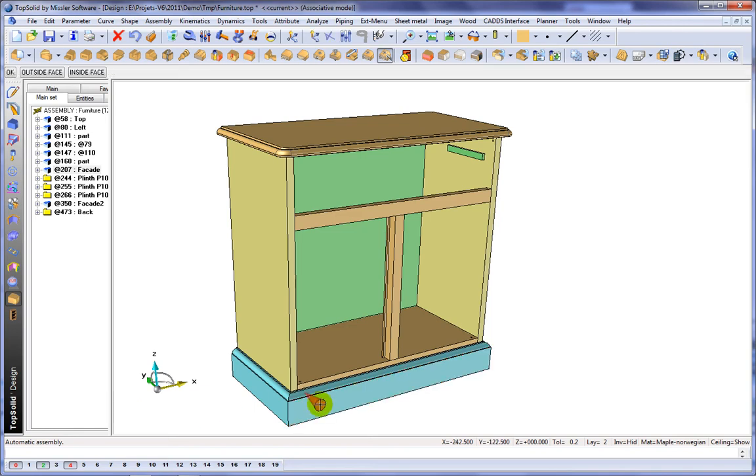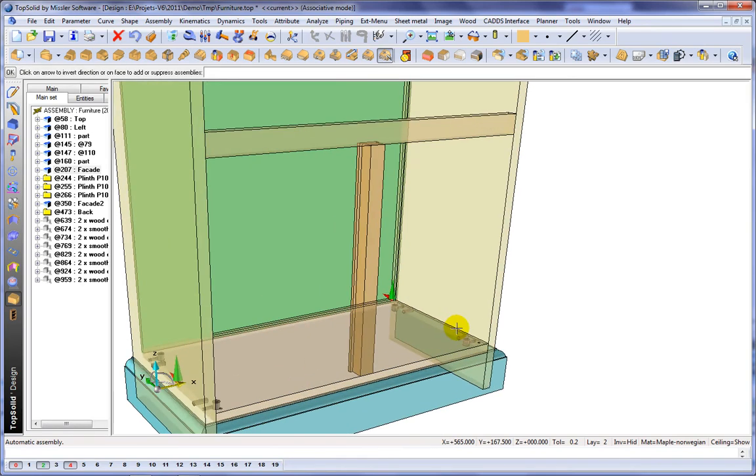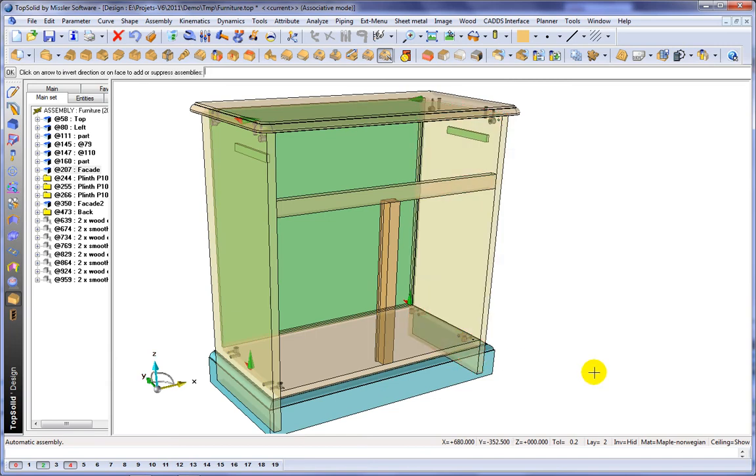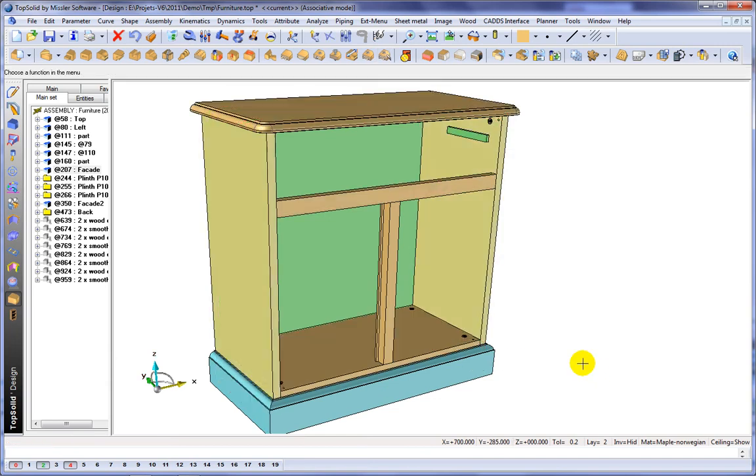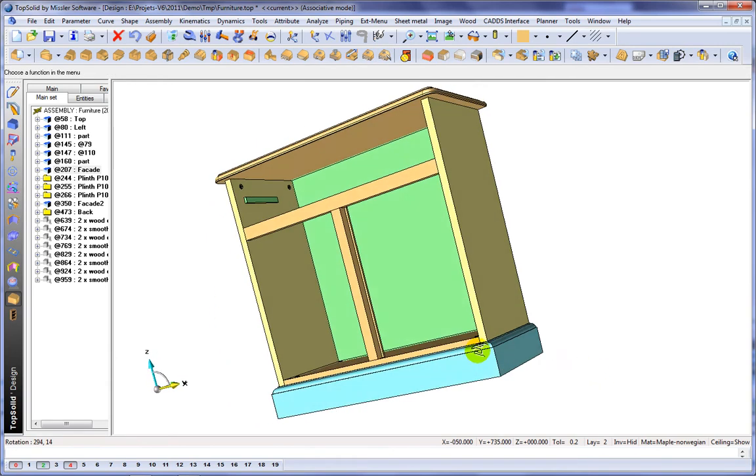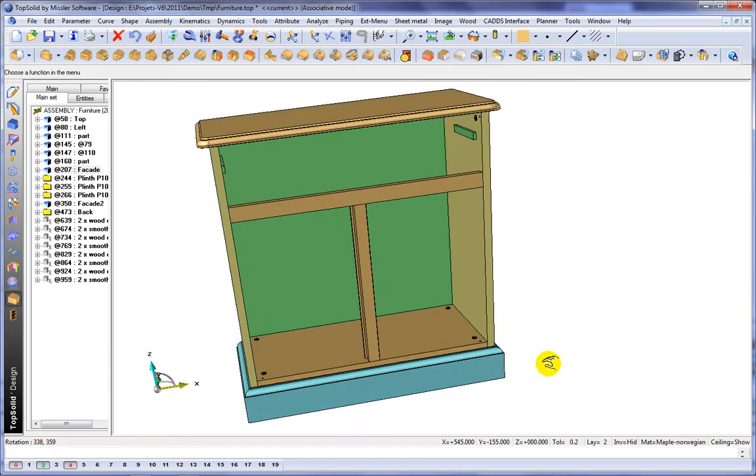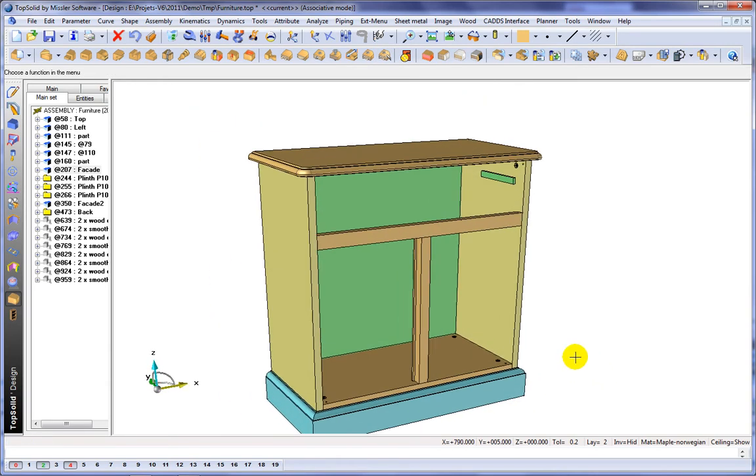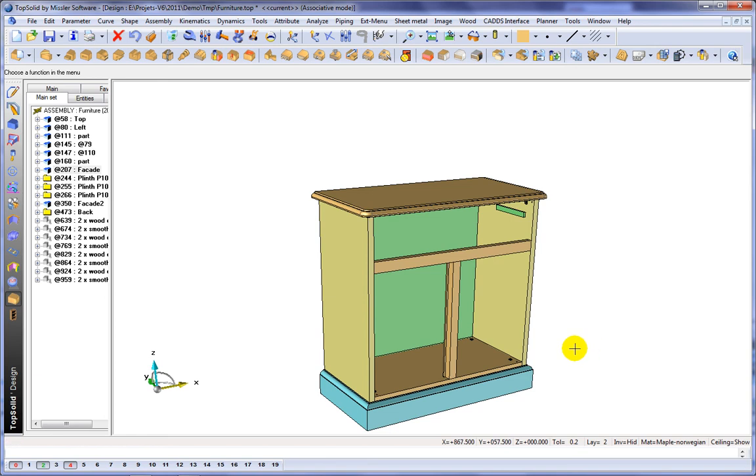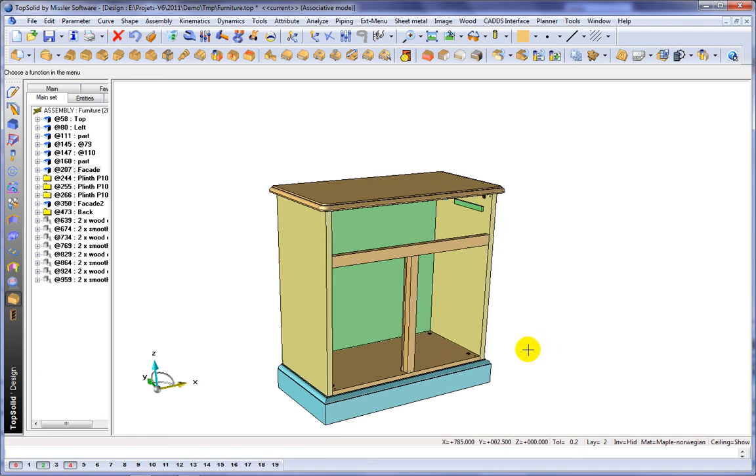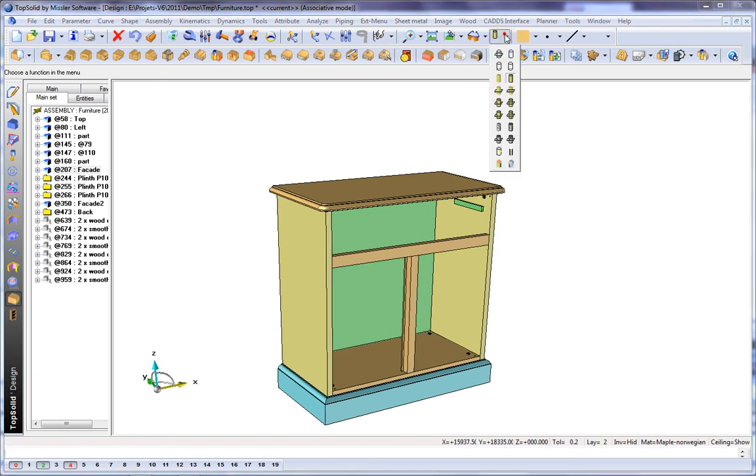We're going to select the elements that we want to include this component on, select a reference face, choose the inside face. And you can see the software automatically adds everything that's needed to each of these components. Again, how cool is this?